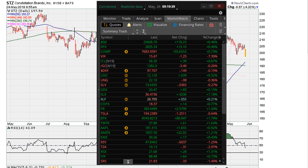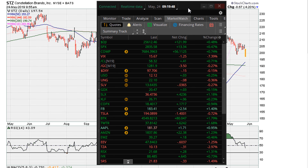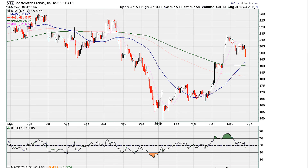This is Eric with mother.com. Let's take a look at STZ, which is down slightly for the day. This is for May 24, 2019. We can see STZ is down for the day about four percent, and recently it has coiled down.